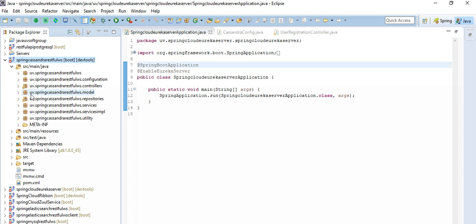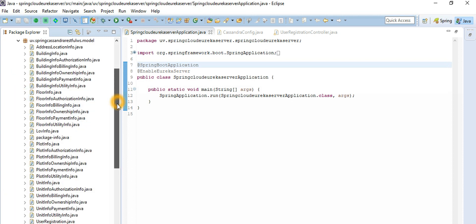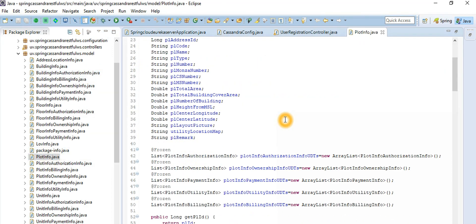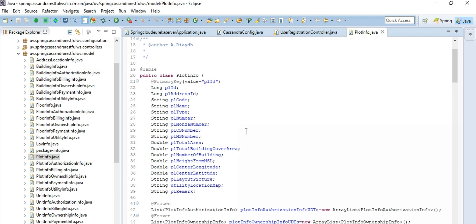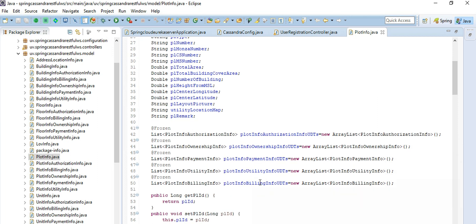If I go to the project application and look at the models, there are many models here. Looking at the building authorization information and plot information, it's designed this way — you have a primary key ID, one-to-many authorizations, plot ownership information, paper information, utility, and buildings information. So one plot has many buildings.